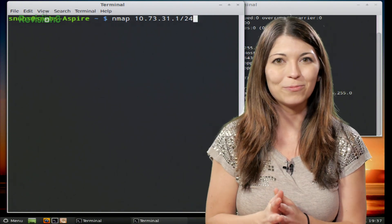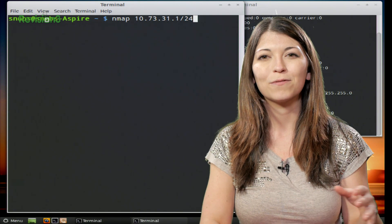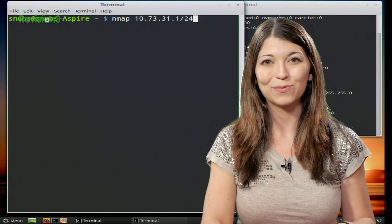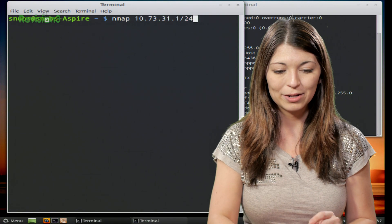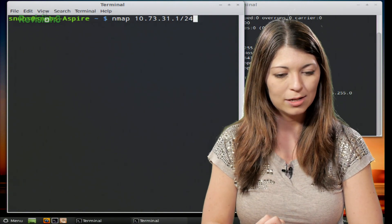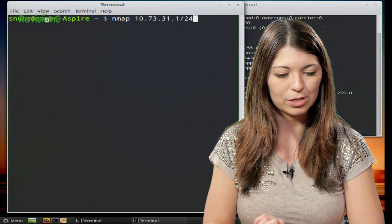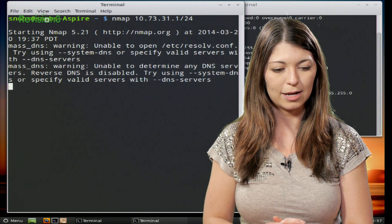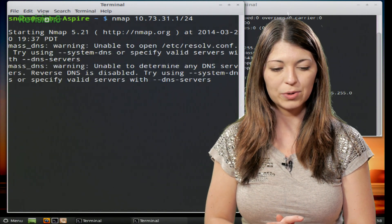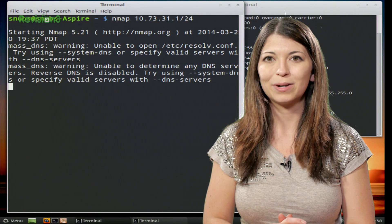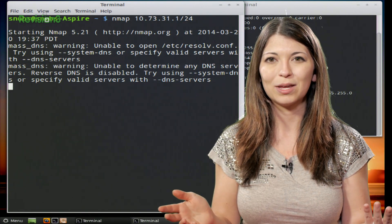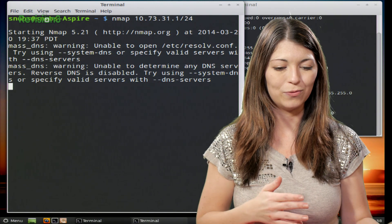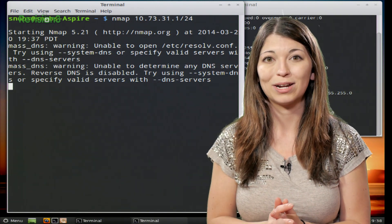This command will give you very similar information as the long list of outputs. But here's a really fun one — you can scan a list of targets from IP addresses that you had previously entered into a text file. So, 10.73.31.1/24 — go ahead and start that. This is going to list out everything on my network, but it's much easier than typing out 1 through 100 or 1 through 255.